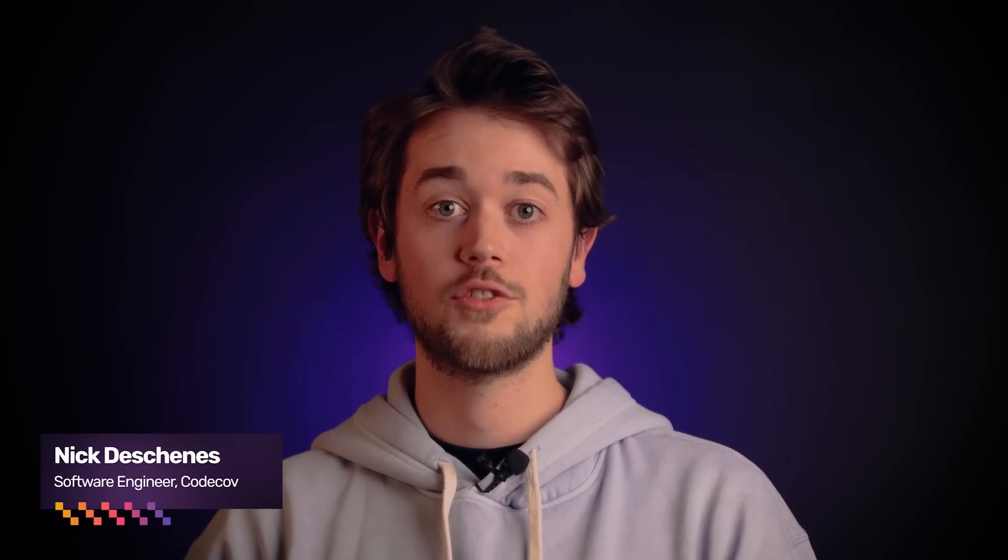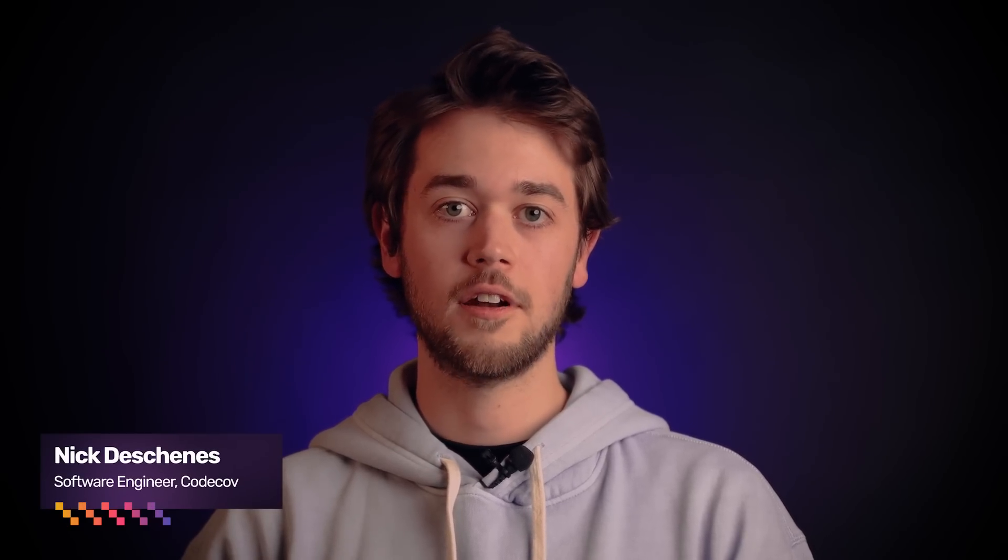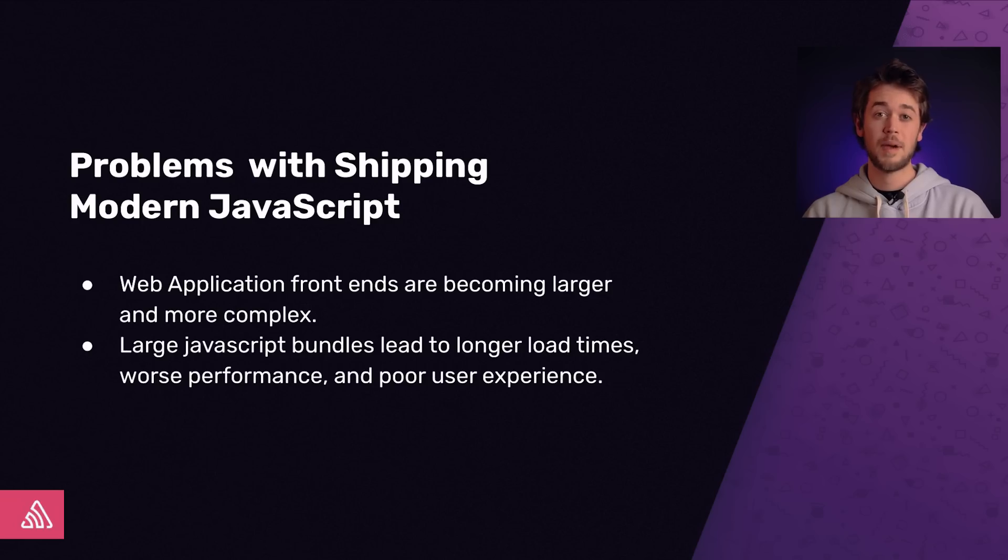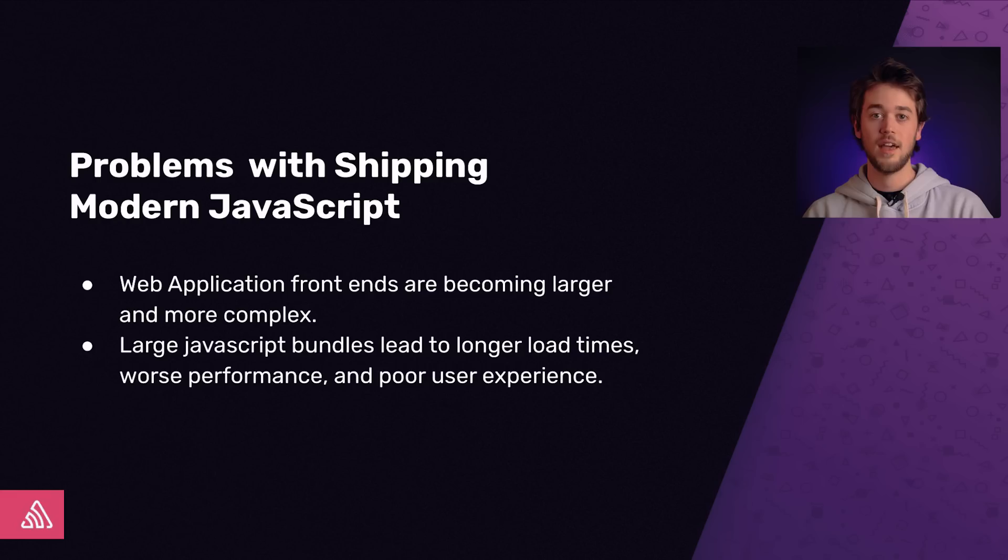Hi, I'm Nick, a software engineer working on CodeCov here at Sentry. Today, I'll be walking you through all the hard work we have put into our JavaScript Bundle Analysis project. First, web application front ends are becoming more and more complex, and with that complexity comes increased size, performance issues, and frustrating experiences for your users.